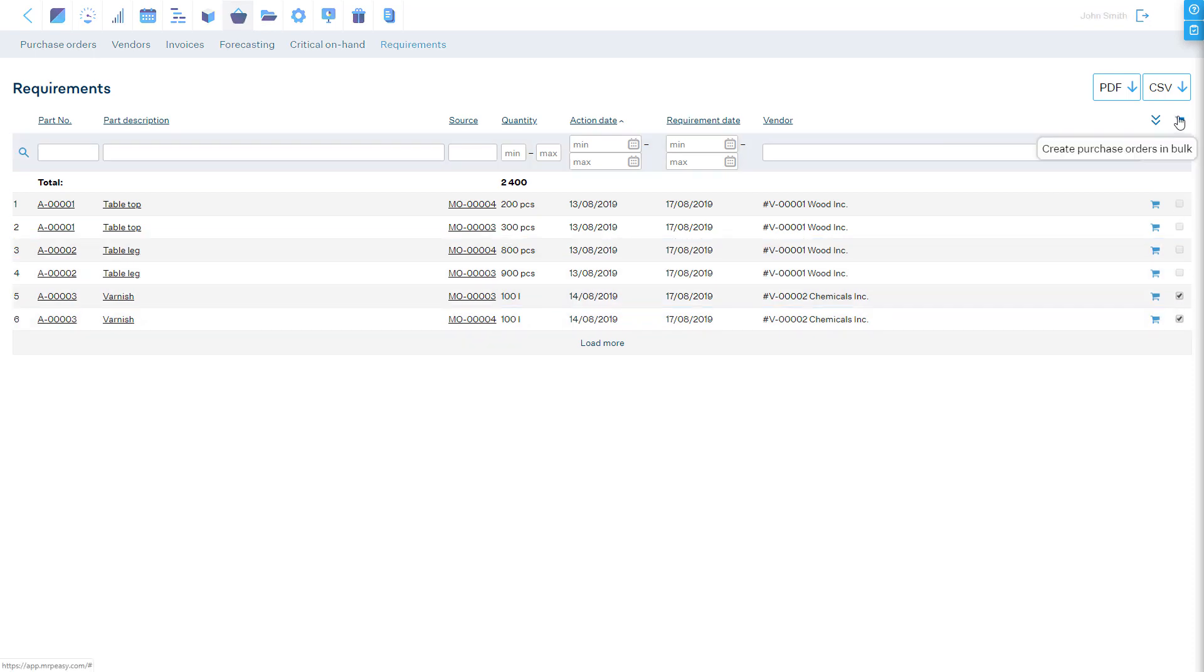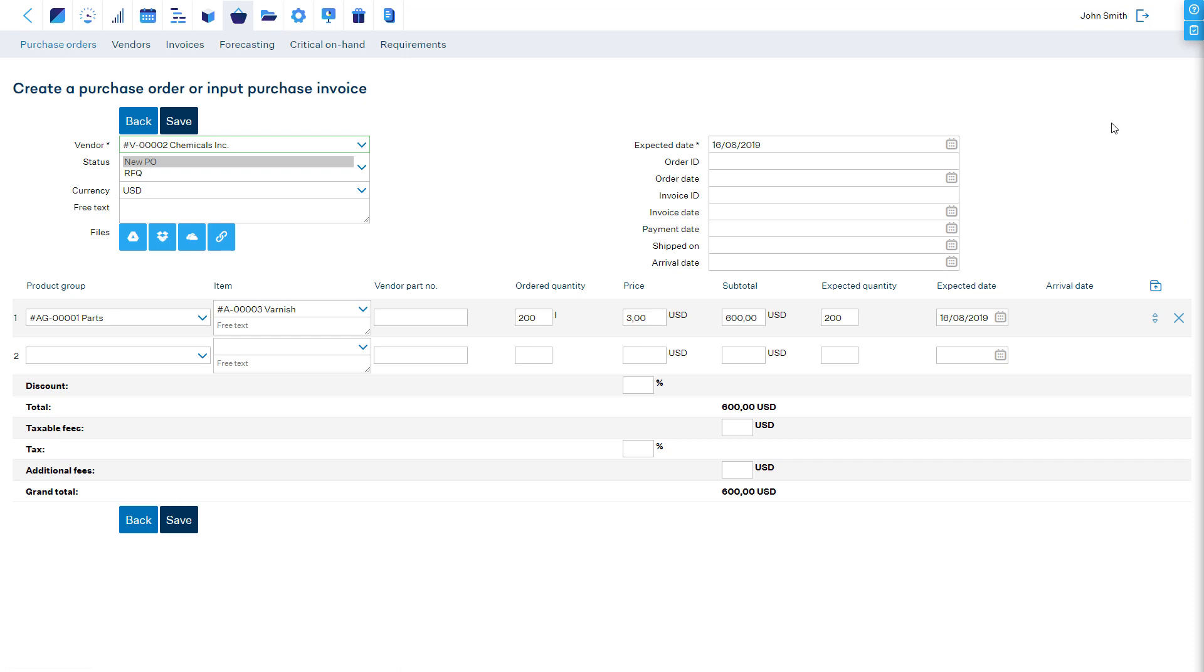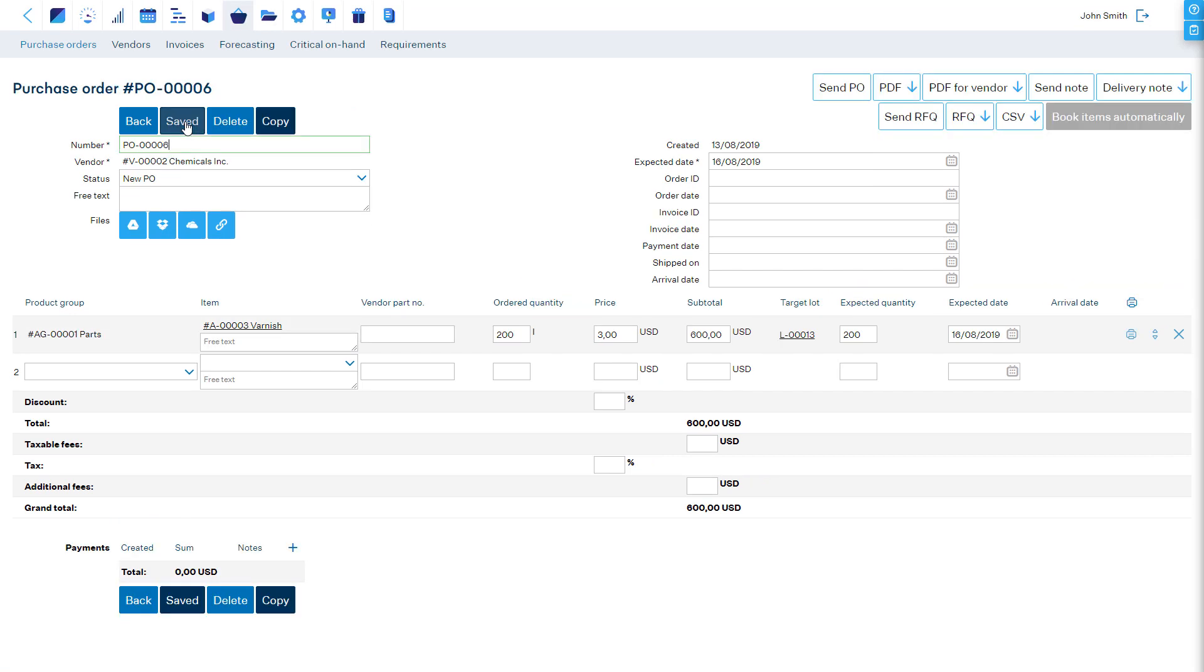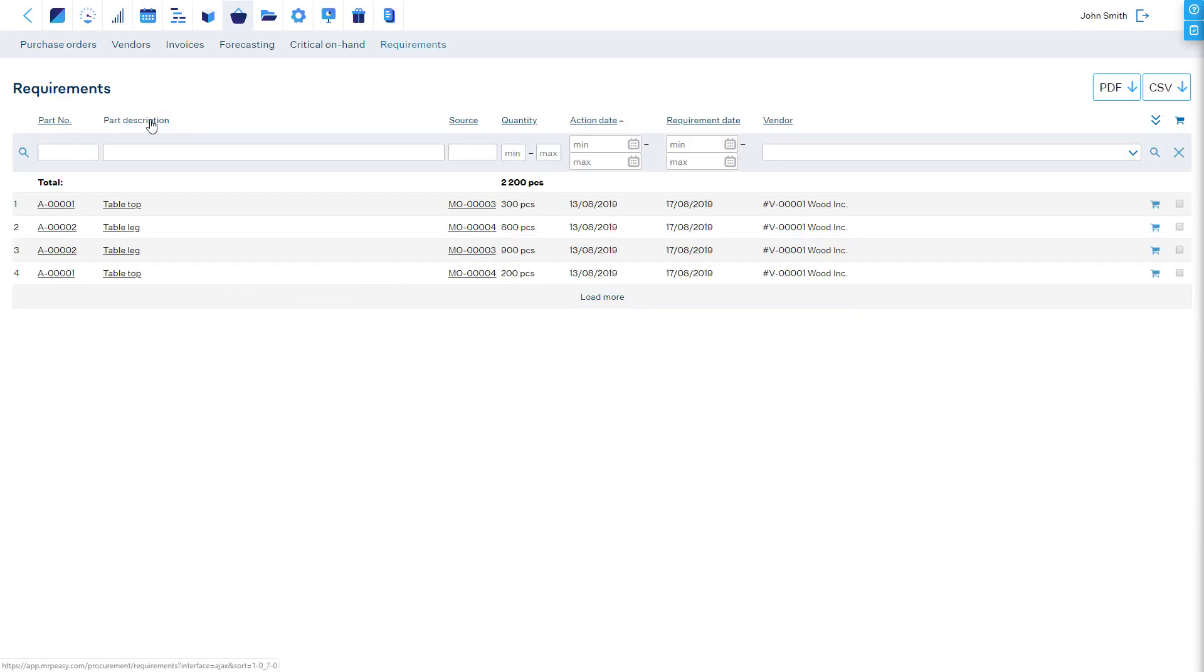When creating a purchase order here, the purchase order will be fully pre-filled. Once we save it, the items are booked to where they were demanded and they disappear from the report.